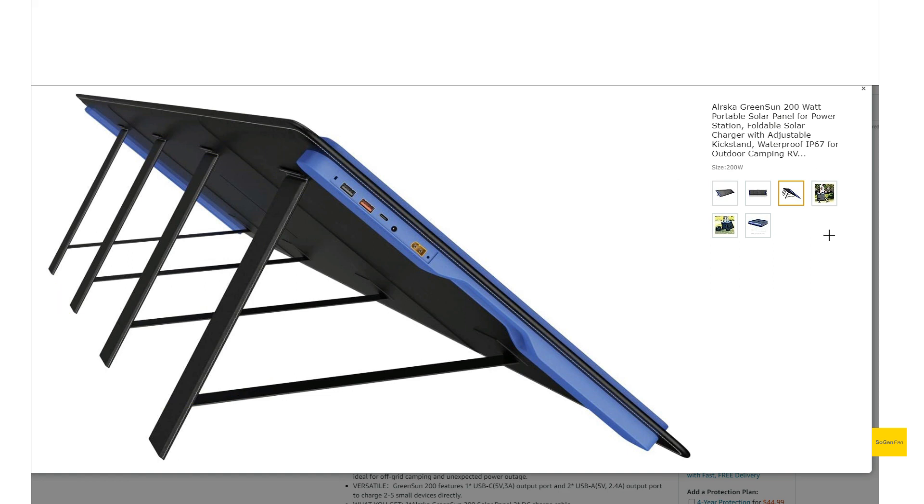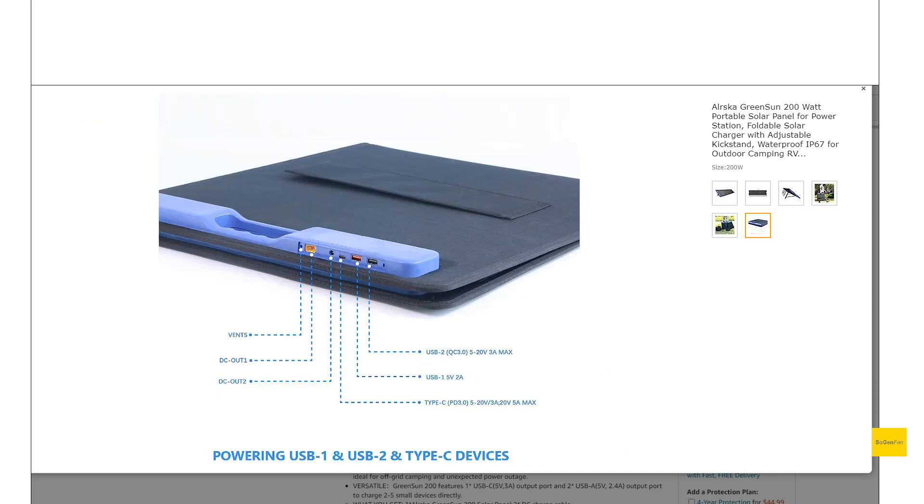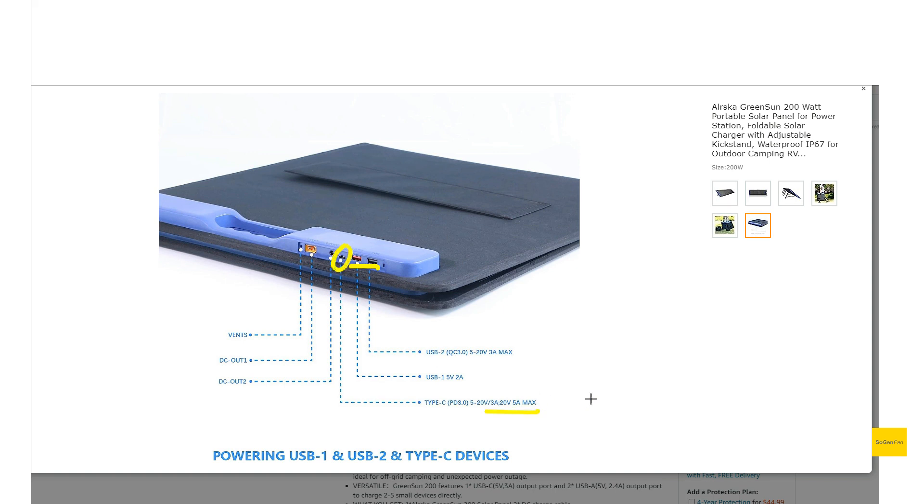And then we get all these DC outputs, which is really nice, including what looks like that's an XT60. And these ports actually have some pretty good specs on them as well. We get two USB-A, and one of them is a quick charge. And then we get a USB-C, and it kind of looks like 20 volts up to 5 amps. That kind of seems like a 100-watt USB-C output on that as well.